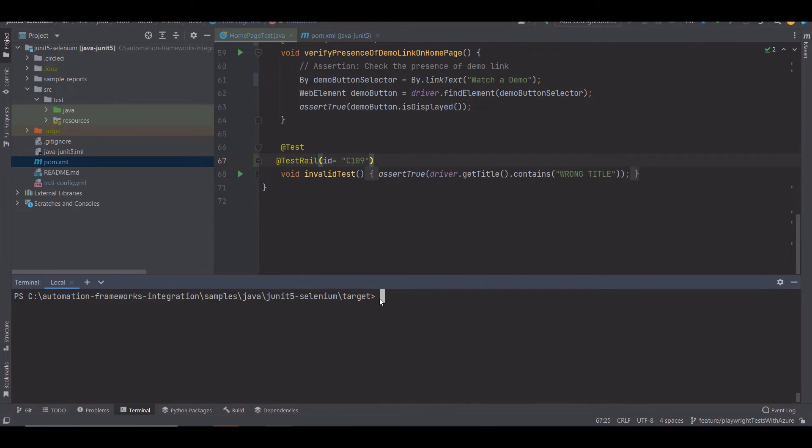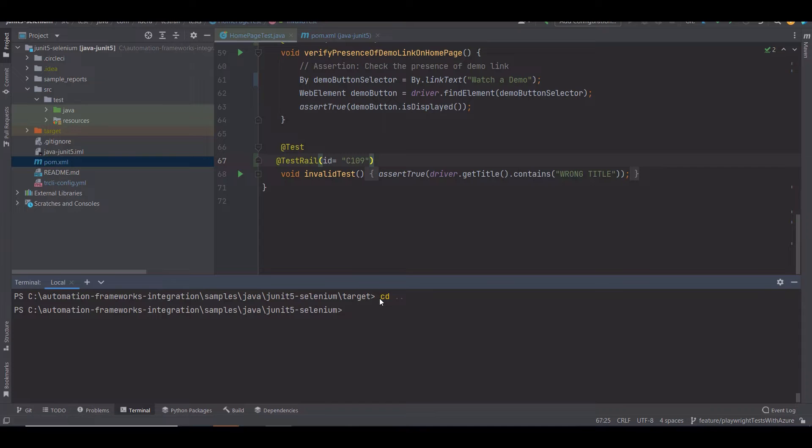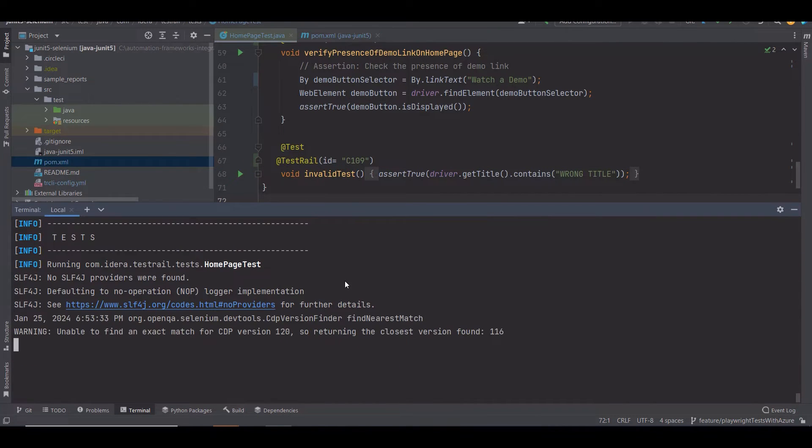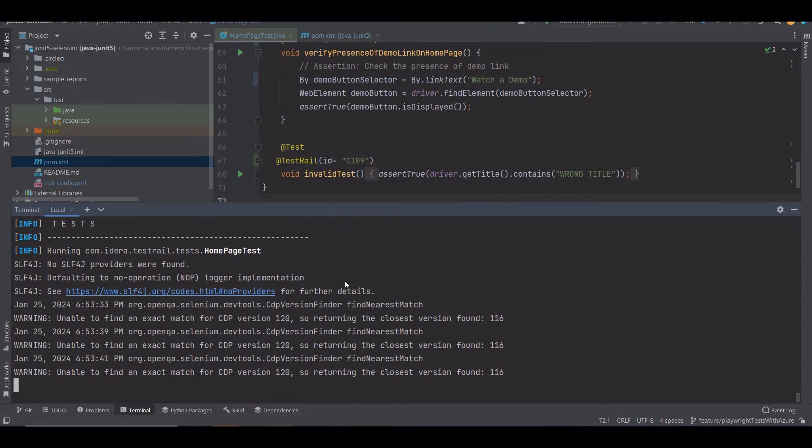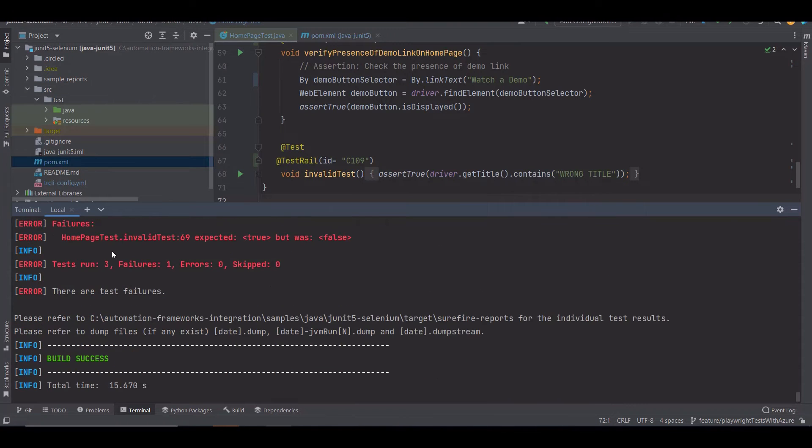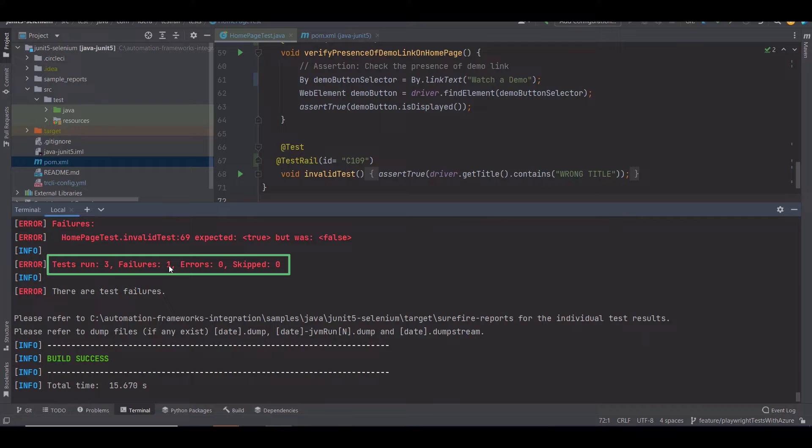Once you have mapped your test cases, you can execute them. For that, I'm going to run the command mvn compile test. You can see the execution. This one will be quick. And it's done. Three test cases were executed. One of them has failed.